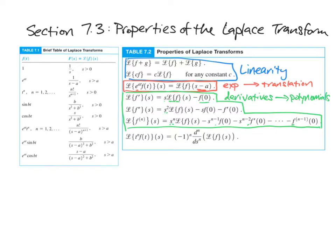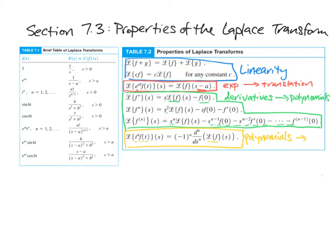The way to think about this is that derivatives in the T universe can be interpreted like polynomials in the S universe, because you've got all these powers of S — it's like a polynomial in those terms. The last property is what happens when you have a function multiplied by a power of T and take the Laplace of that — that turns into a derivative of the Laplace of the original function. So polynomials in the T universe turn into derivatives in the S universe, and we'll see how both properties end up being interesting.